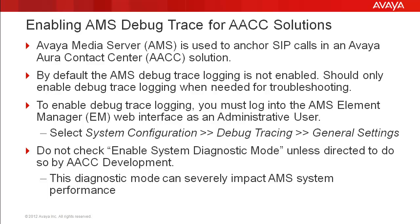To do this, log into the AMS Element Manager web interface as an administrative user to enable the debug trace logging. This is done through system configuration, debug tracing, general settings.